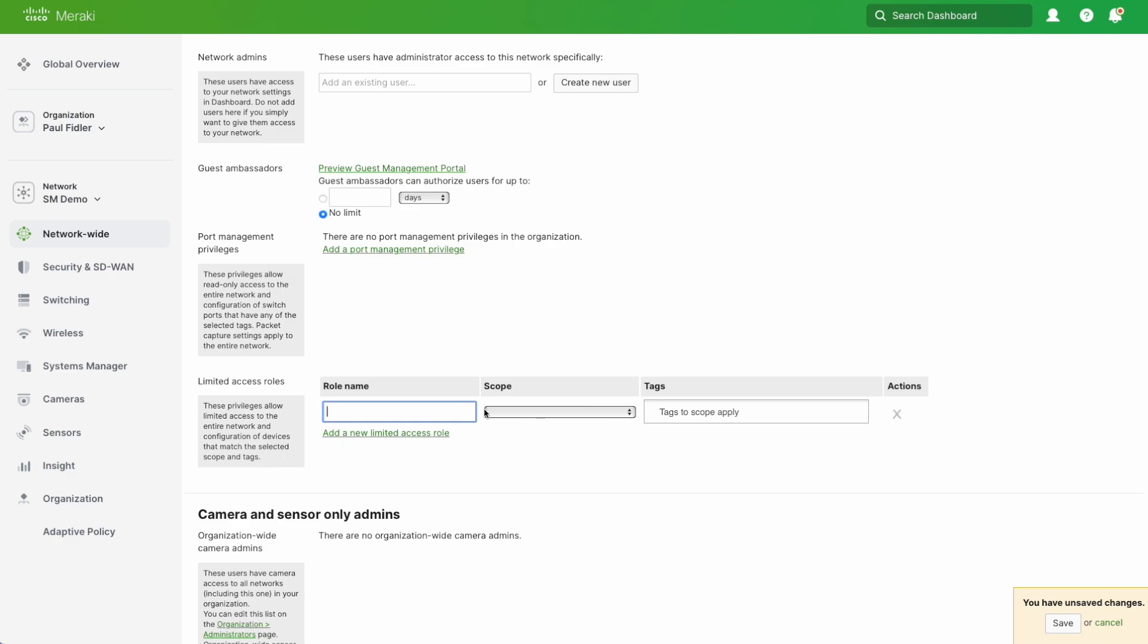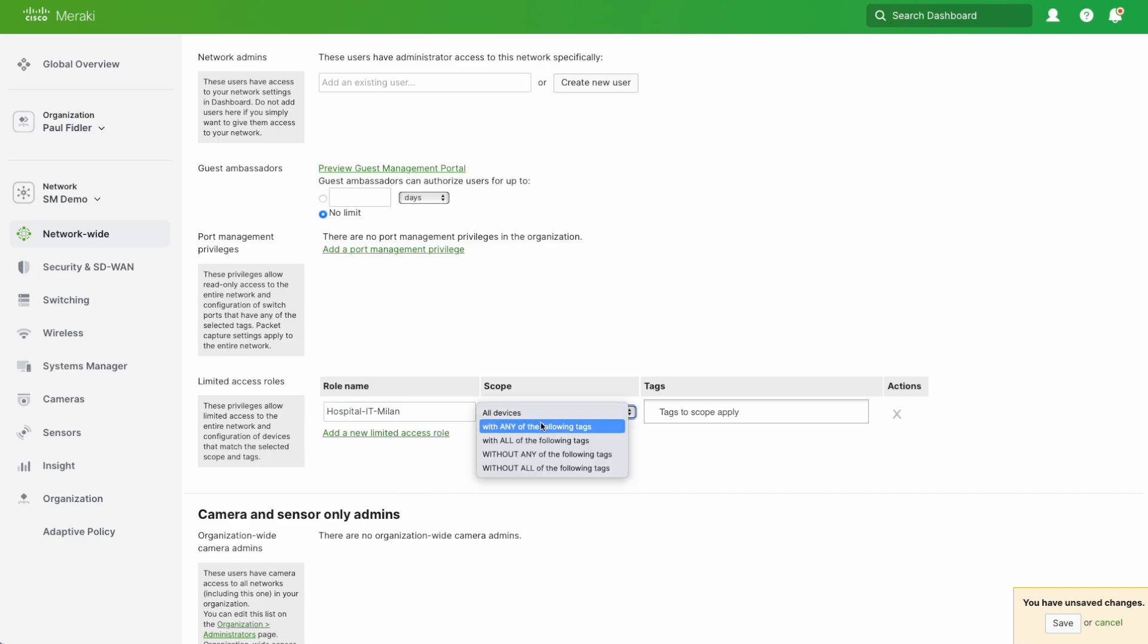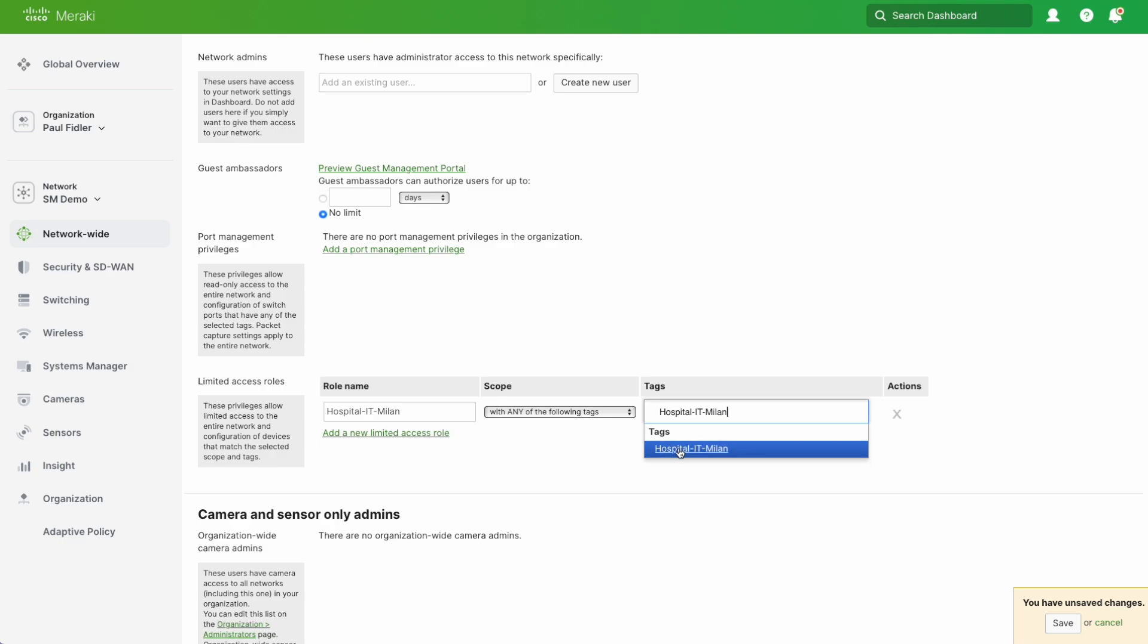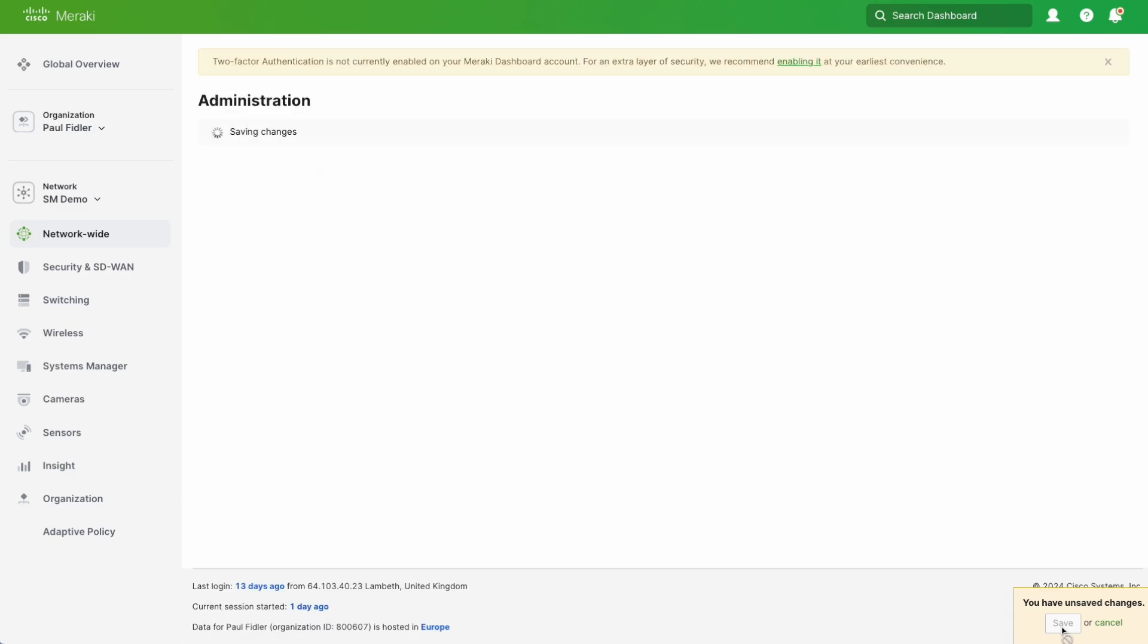To give this more context, I'm going to type in Hospital IT for Italy and Milan, because there might be a use case where you're managing devices for multiple hospitals across multiple countries. So we've got our role name Hospital IT Milan. We're going to do with any of the following tags, and we're going to create a new tag called Hospital IT Milan. We will create that and save.